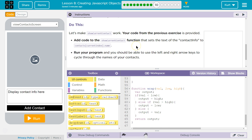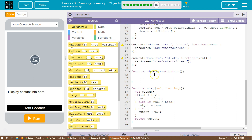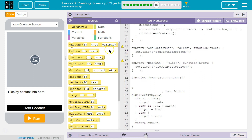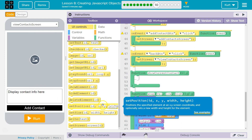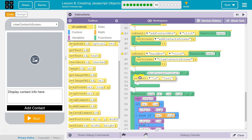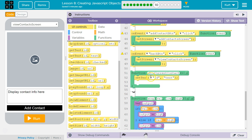Add code to the ShowCurrentContact function that sets the text of the contact info to contacts[currentIndex].name. So here's our ShowCurrentContact function, and what we want to do is set the text of the contact info element — that's the idea it gave us. We want to change that text to the text of the contact that we're currently on.